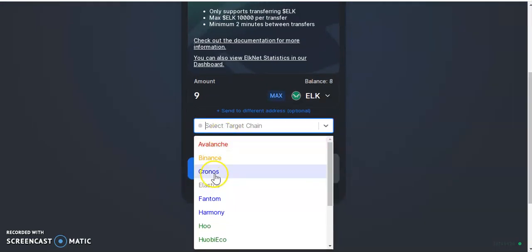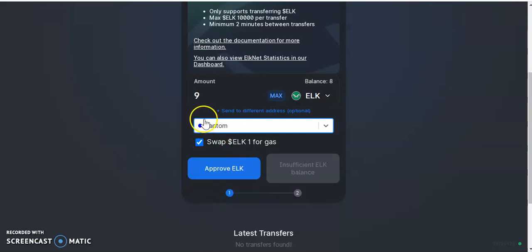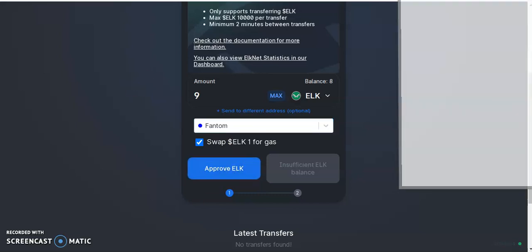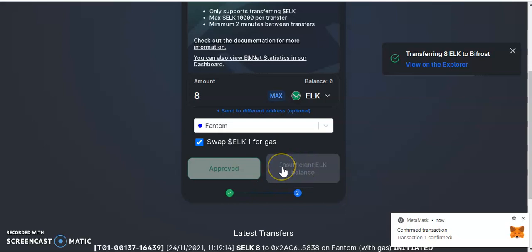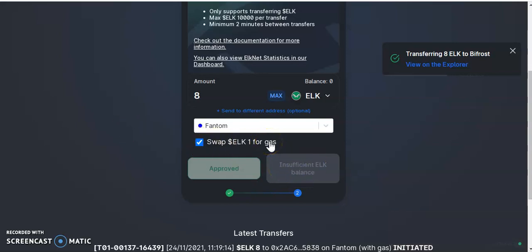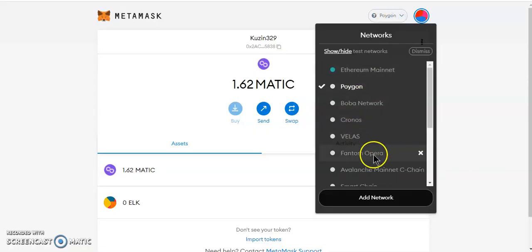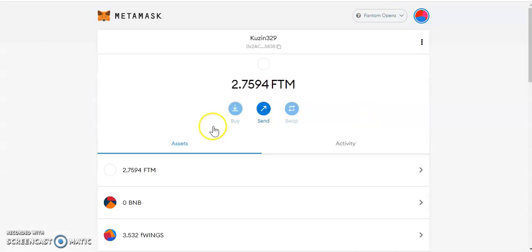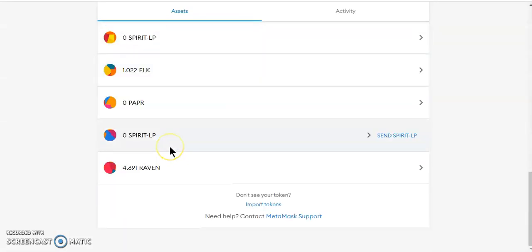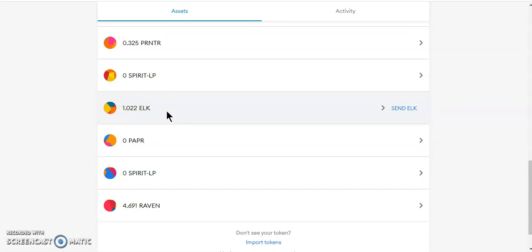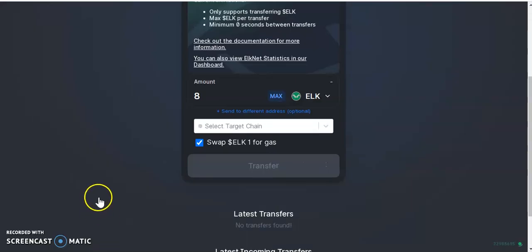Chronos is quite expensive, so let's go to Phantom. We approve the ELK token, and once approved all you do is hit transfer. Always make sure you swap one ELK for the gas fee. Select the desired amount you want to send. Now going over to Phantom — the ELK is right here, and we just have to wait for the bridge. Eventually I'll have eight ELK, with one going for the gas fee.